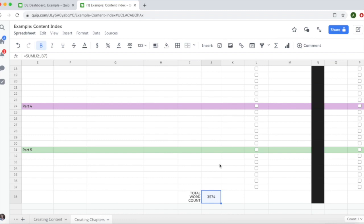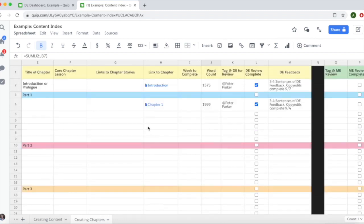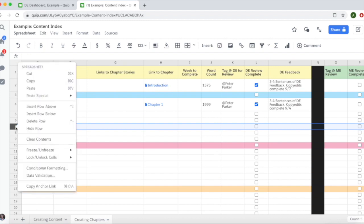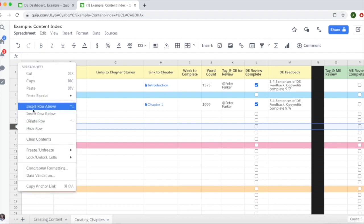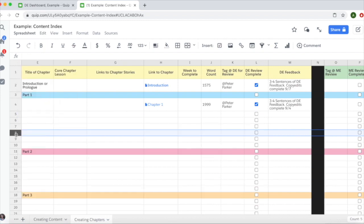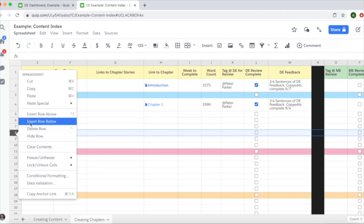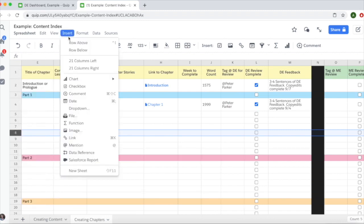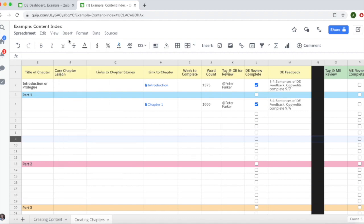In your writer's content index, if they need more rows in part 1 because they'll have more than 6 chapters, you can highlight a row and add rows by inserting a row above or below. Just right-click, or go to insert and select row above or row below.